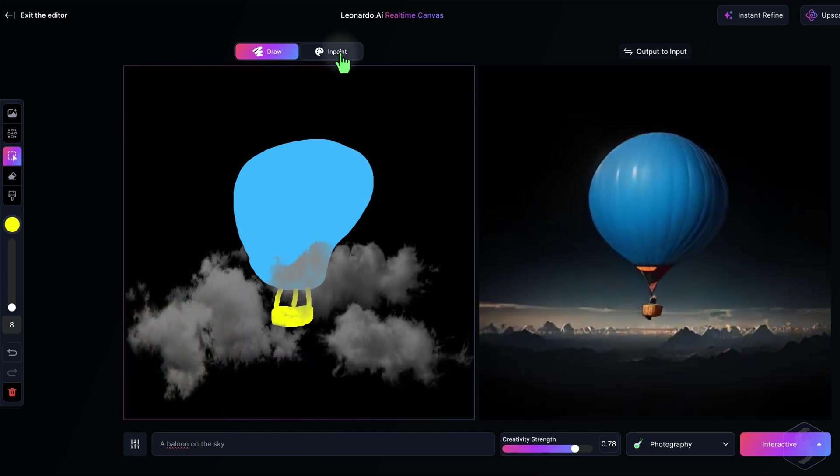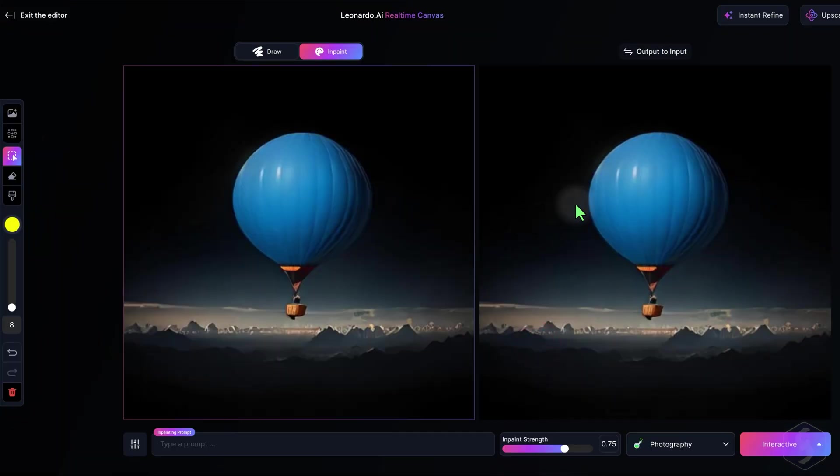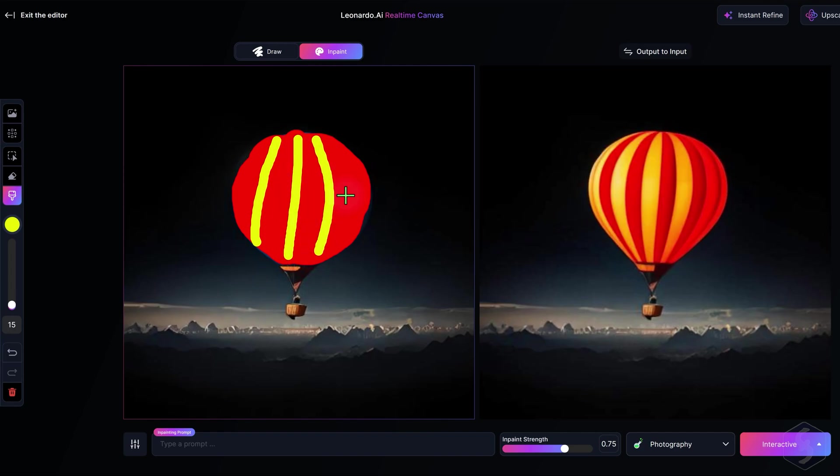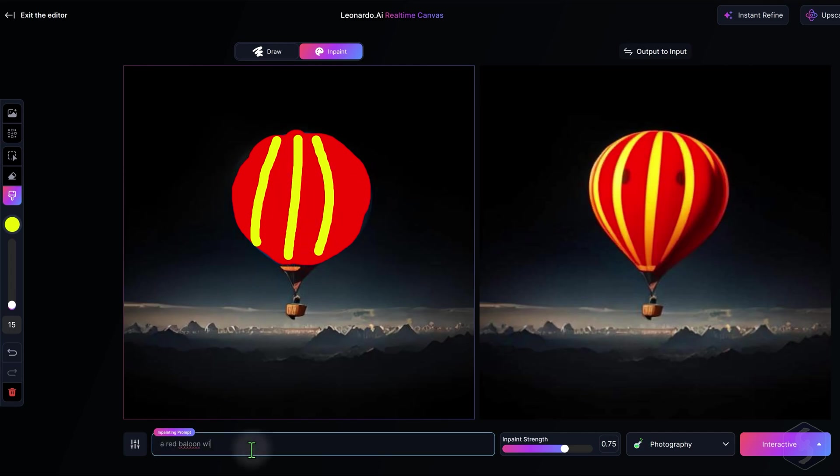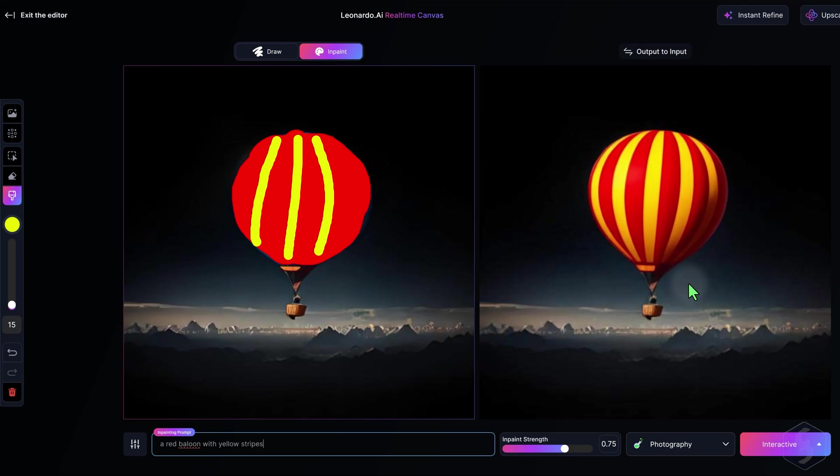Switch to inpaint mode to modify the image uploaded on the left through sketches and prompt at the bottom, as seen for the draw mode, with the difference that here the original content, subject, style, and background of the image are preserved.